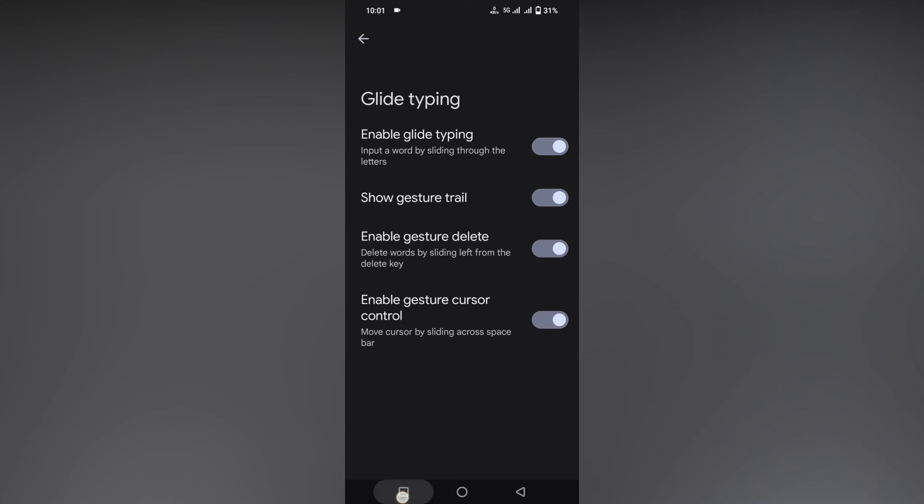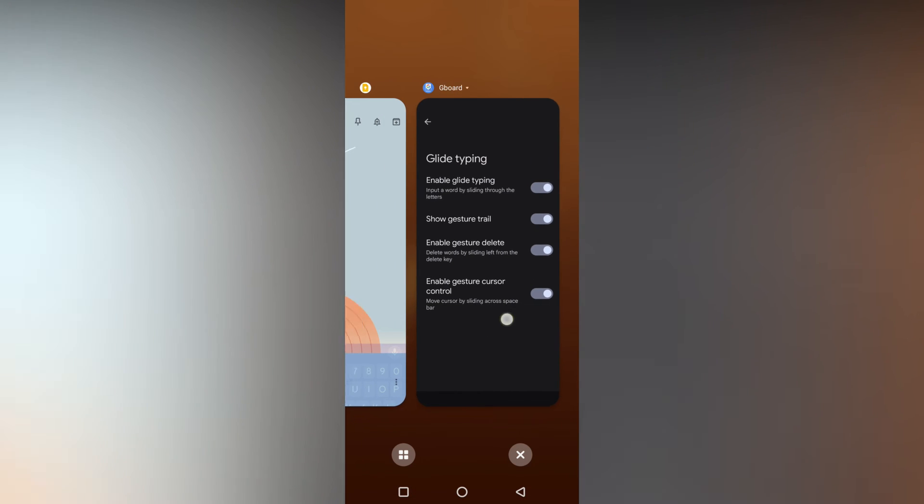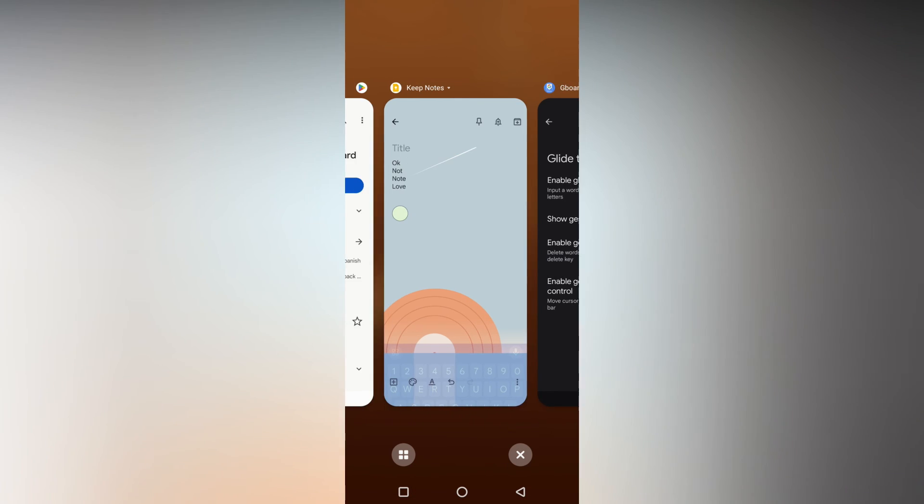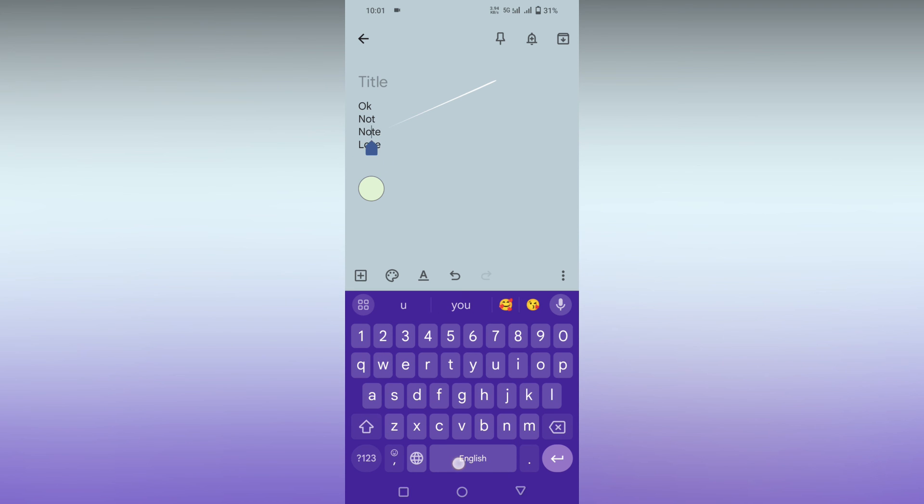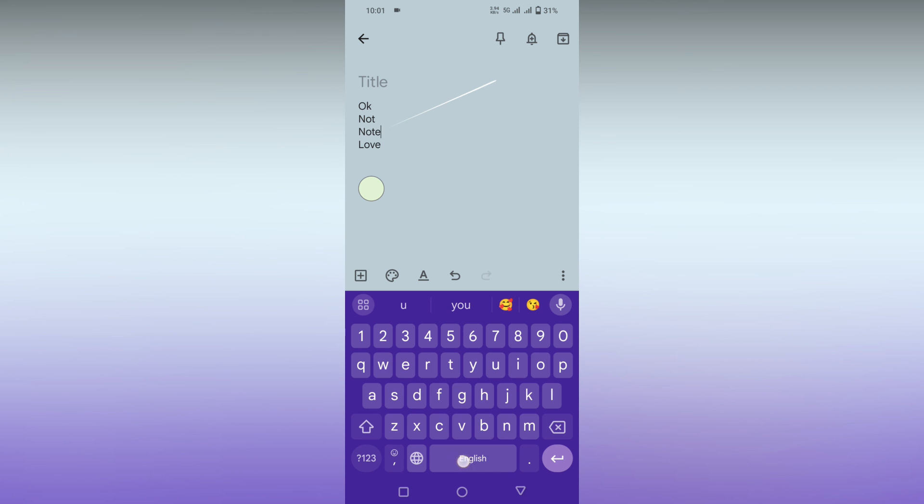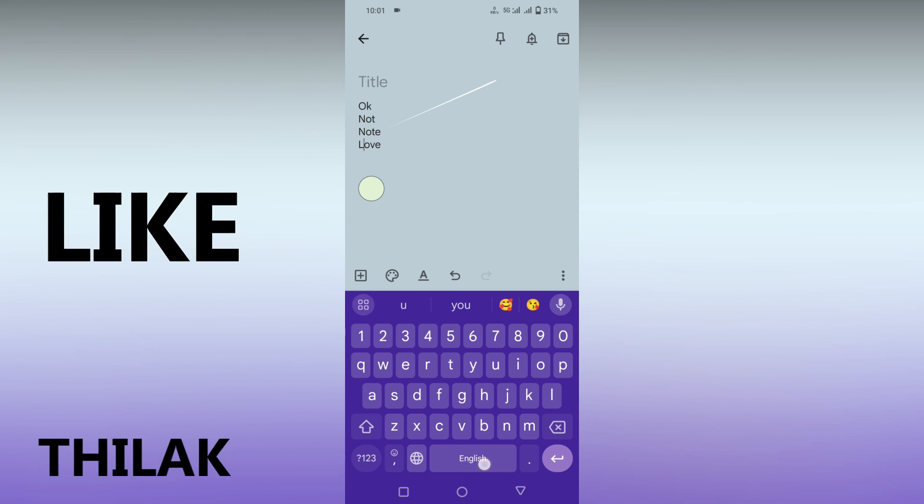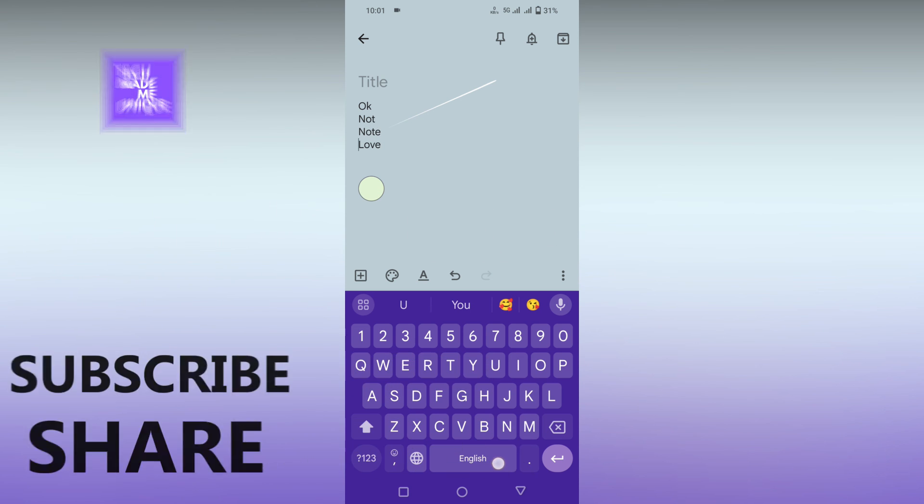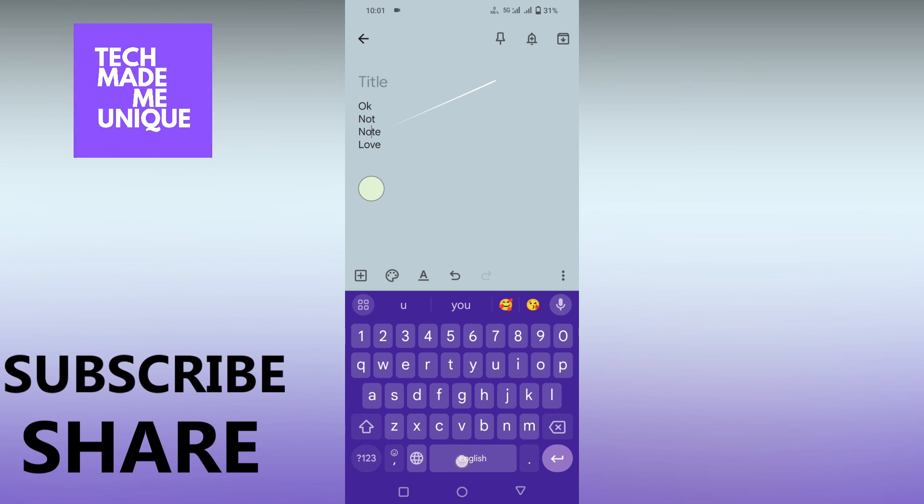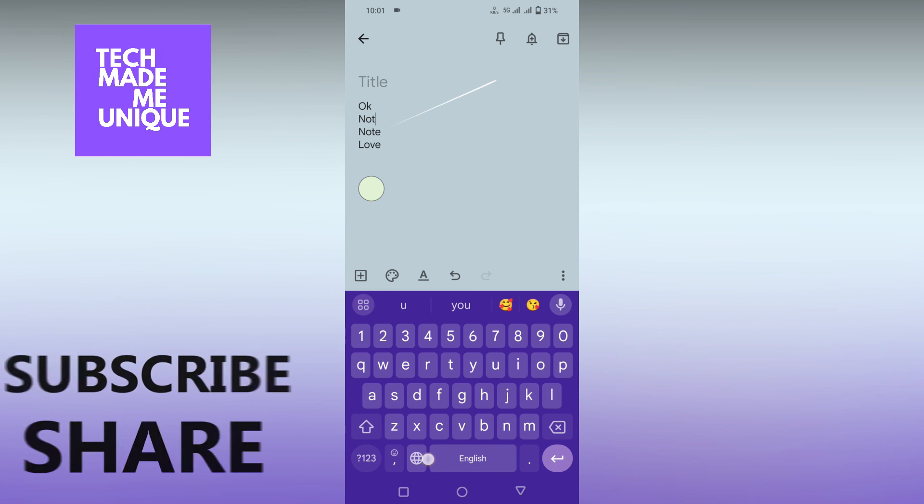On your spacebar, you can control the cursor like this. I hope this video helped you a lot. Like this video, share this video, subscribe to this channel. We'll meet in our next video with super valuable content. This is Chilak signing off from TechMid Be Unique. Have a wonderful day.